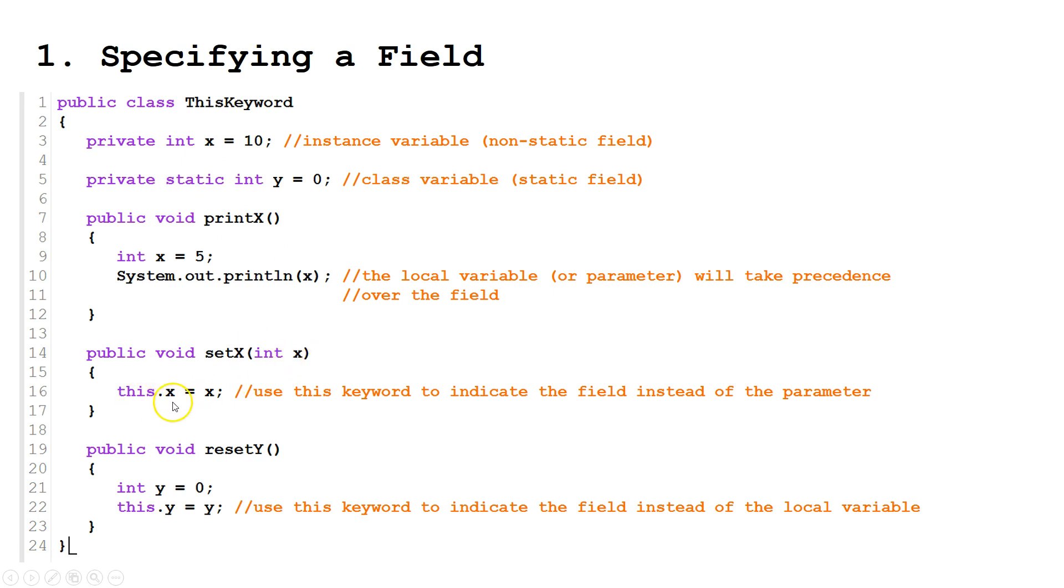So to specify when we're talking about the field, we say this. So we're talking about this object, dot x, equals the parameter x.